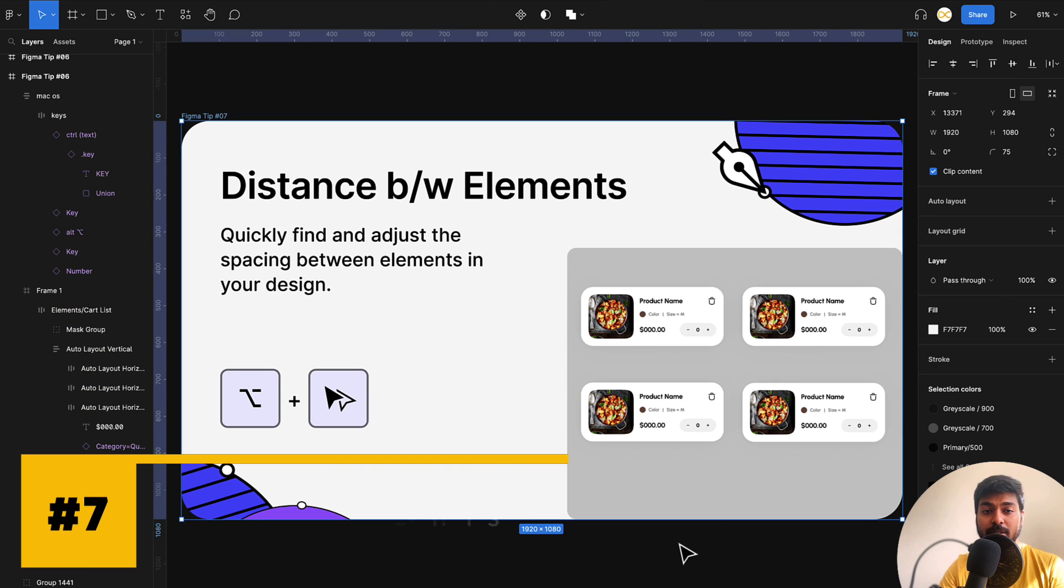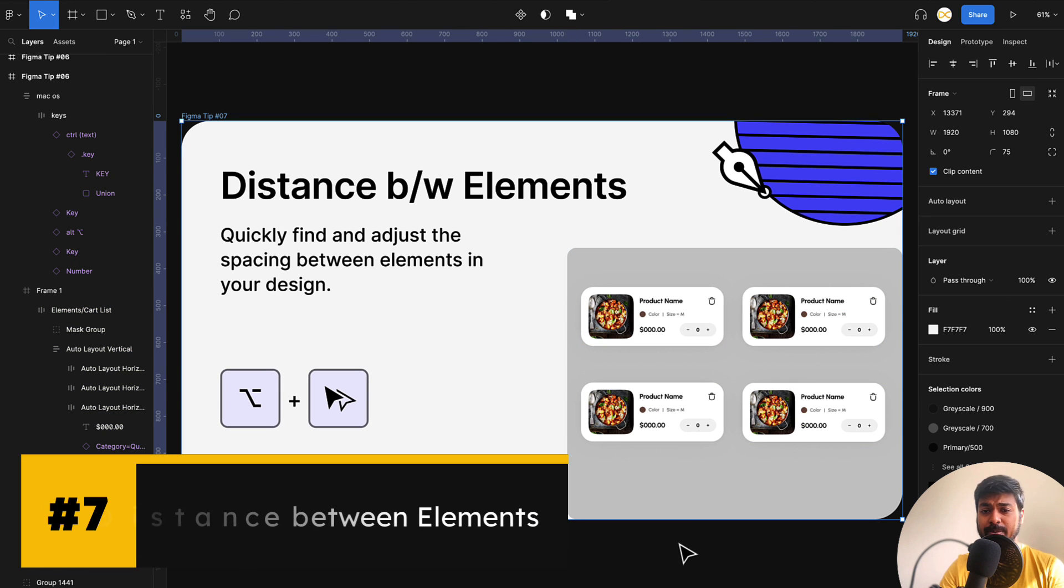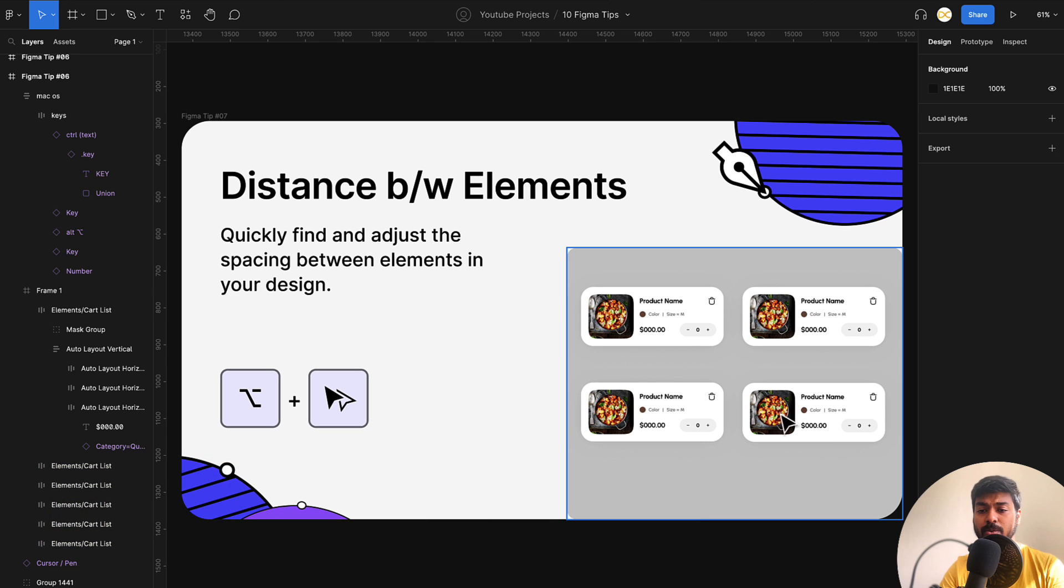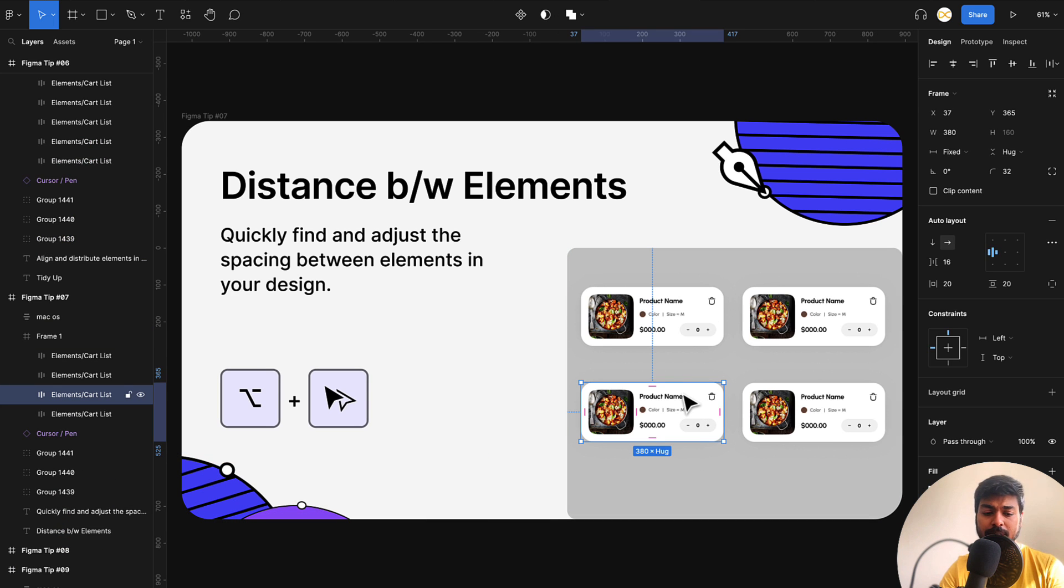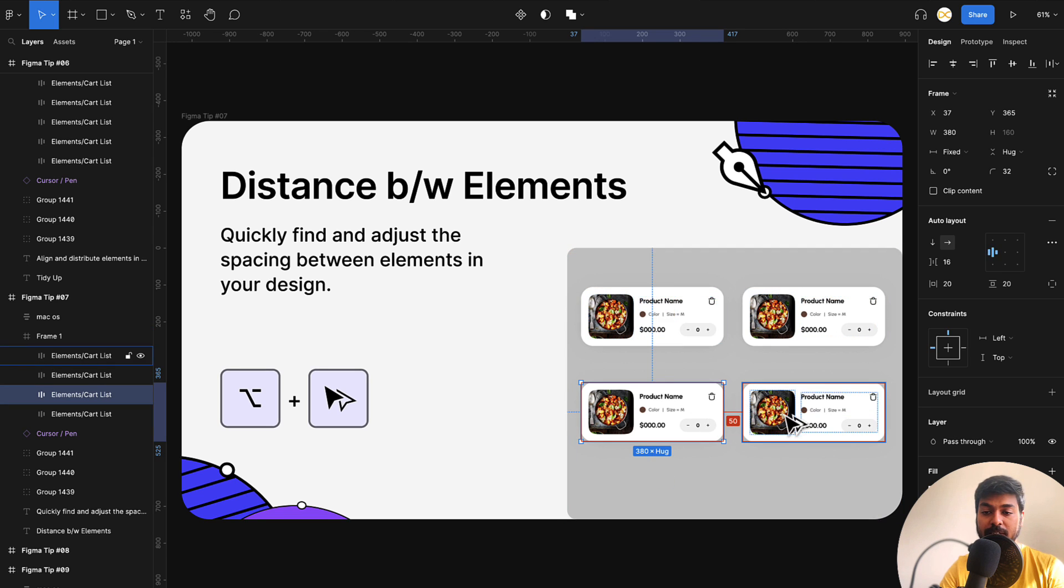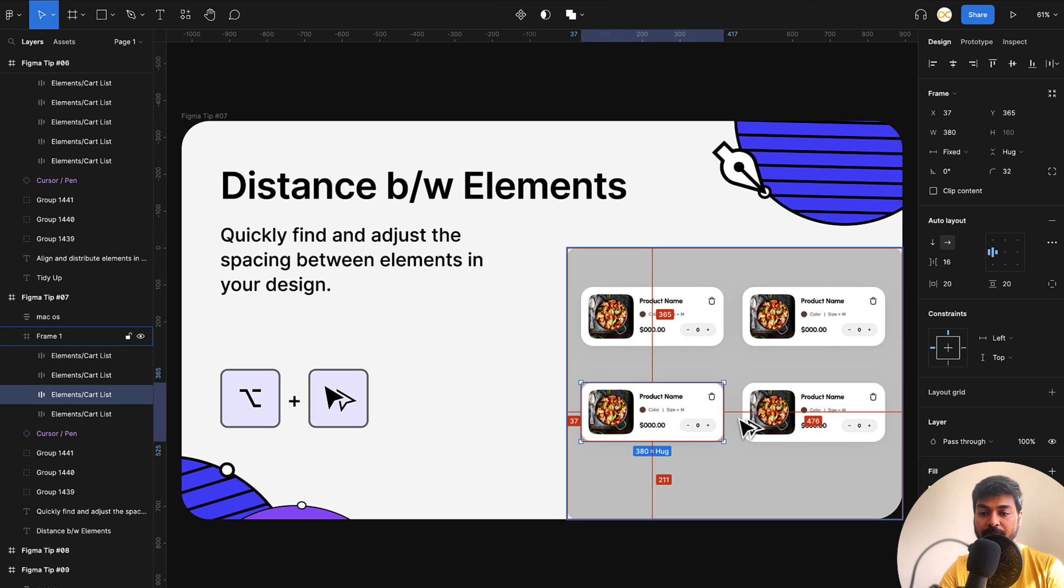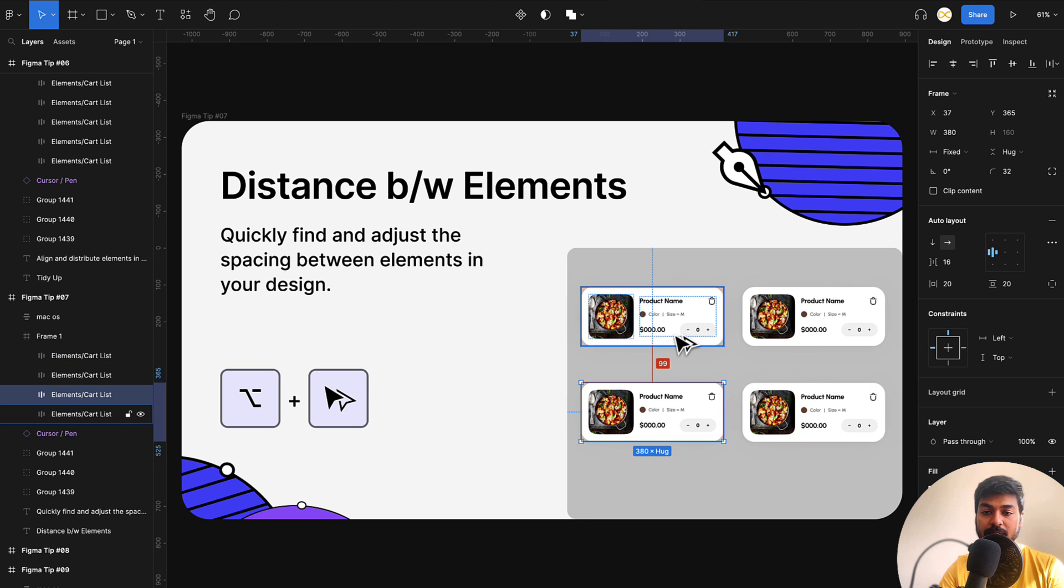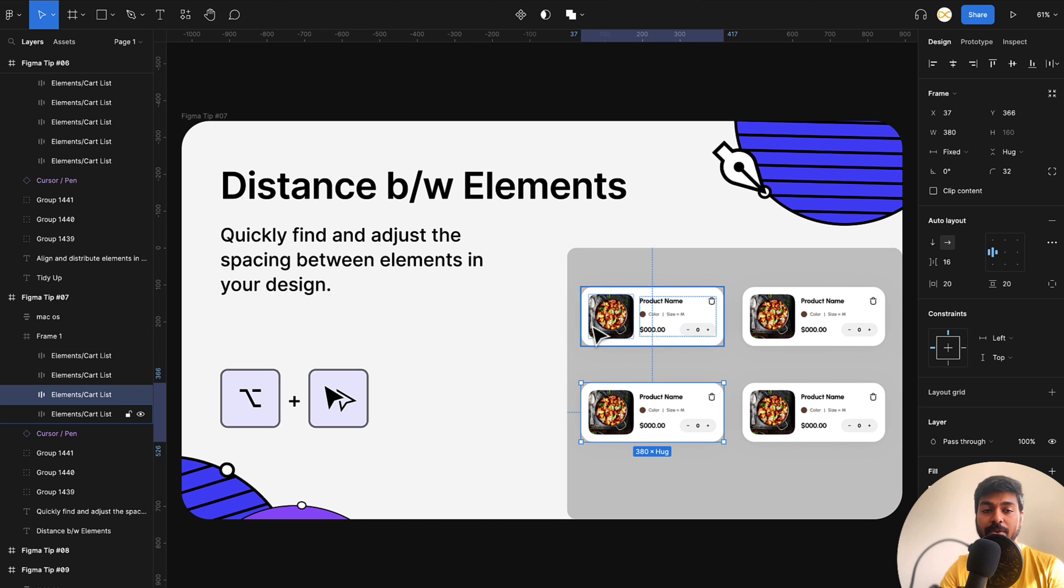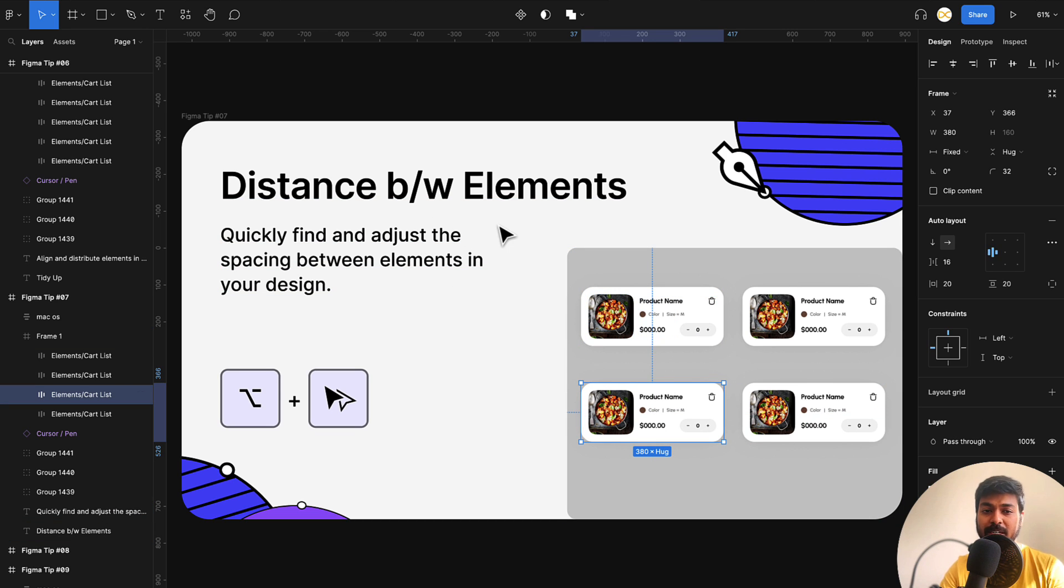And now moving on to the next one, this is distance between elements. This is really useful when designing. In case you want to find the distance with respect to another element, just select the first element and press option or alt on Windows and just hover on the different elements and you can see the distance with respect to that. The distance with respect to this is 50 and with this it's 99. I just move it a pixel down and now it's 100. So that's how you can use this to quickly calculate the distance with respect to different elements.